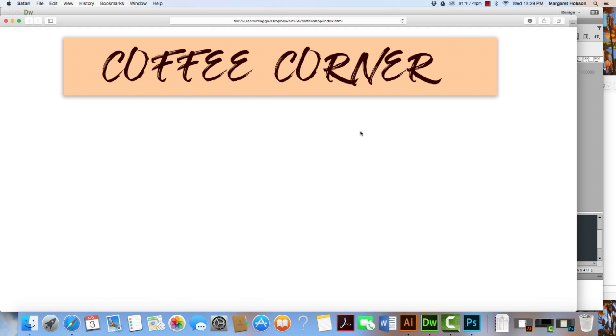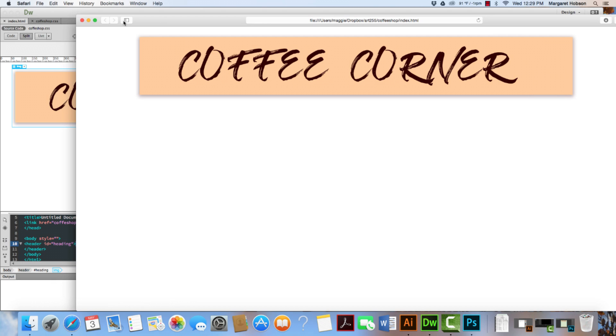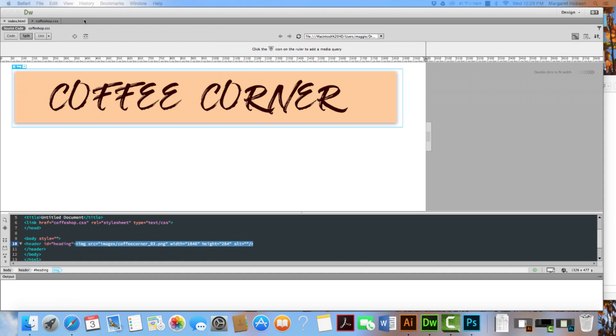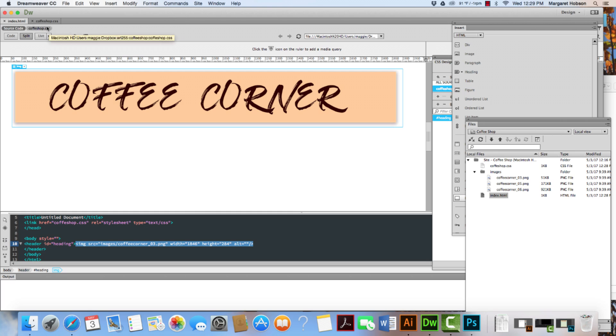Now I need to go about and continue to add the nav bar, the main content holder, the footer, and also a background color. But this gives you a really good sense of how to create a header.